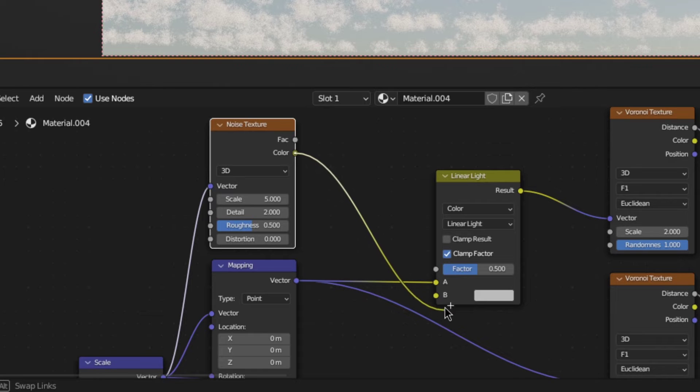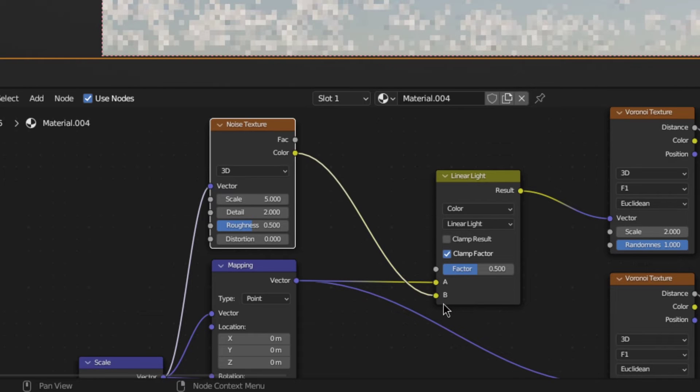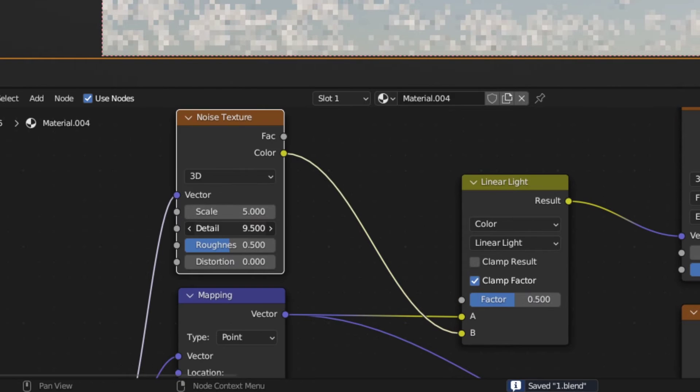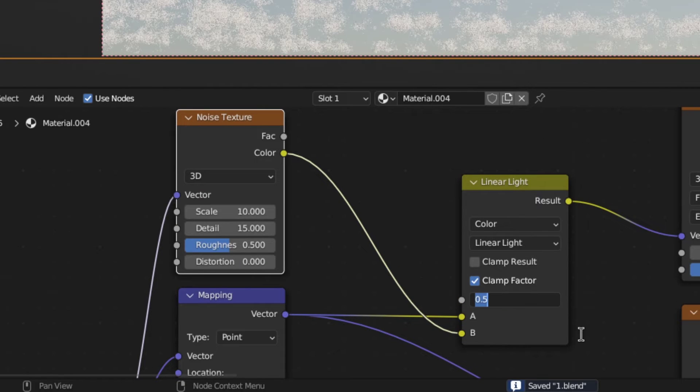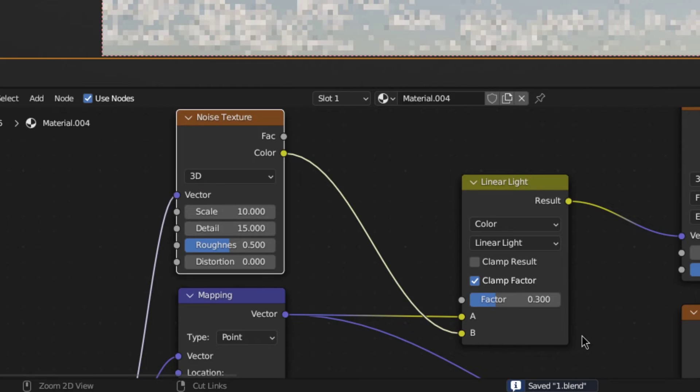After that, increase the detail and set the scale to 10. Lastly, set the mix factor to something like 0.3. And that should take care of the cookie cutter.